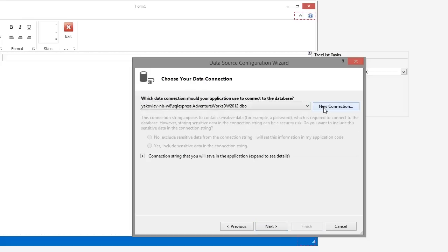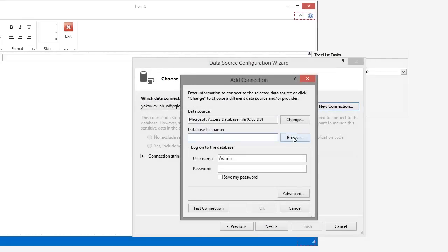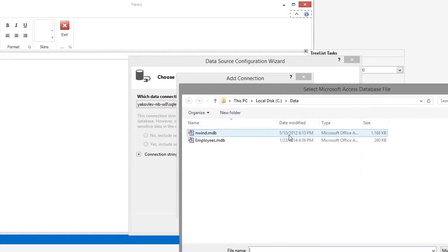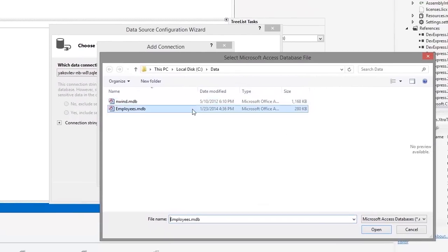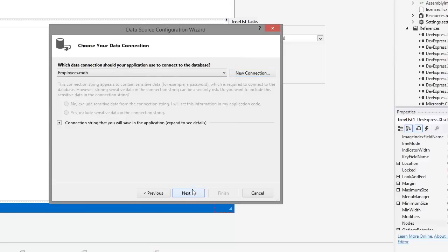Click the New Connection button to create a new database connection. In this example, we'll use the Microsoft Access database file employees as the data source. Click OK to close the Add Connection dialog window and click Next to move on.